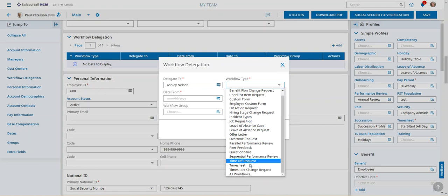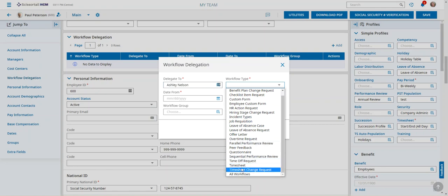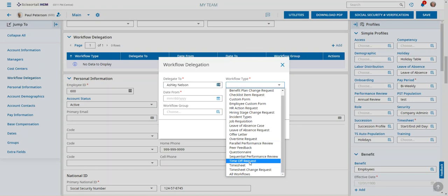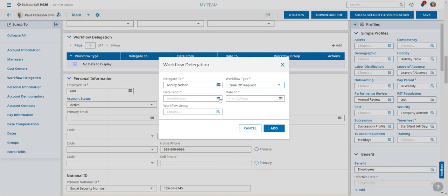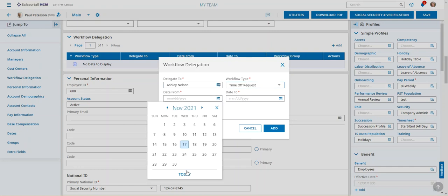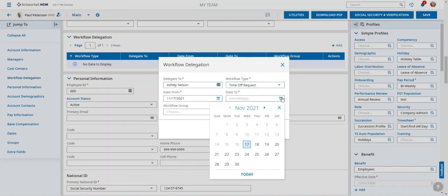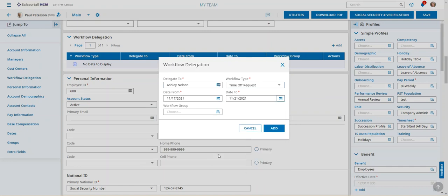What happens here is you can delegate all workflows or just certain ones to your selected person when you're going to be out of pocket and not able to approve your time offs for your group. So we've got time off requests and let's say we want to delegate from today through Sunday until I return on Monday.